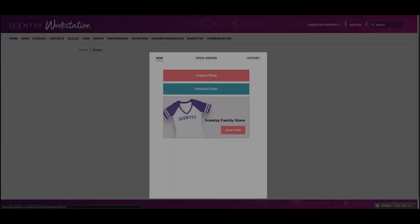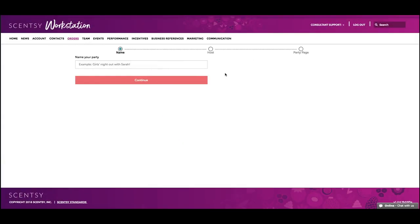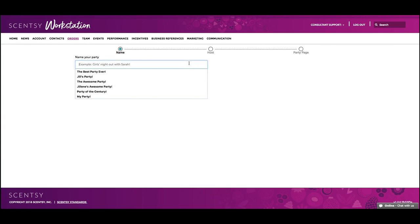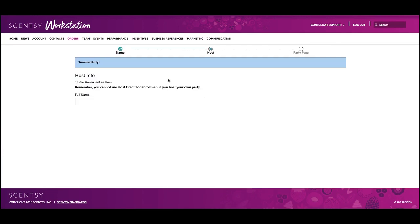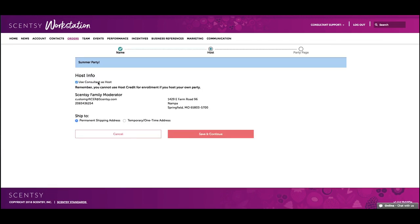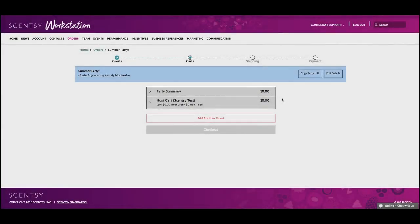If you're hosting a party as a consultant, the process is very similar to submitting a customer's order. Choose the Consultant Order tab and you'll be taken to a screen with your consultant information. You can also select a temporary or one-time shipping address to make sending those one-off orders much simpler. If everything looks good, click Continue.